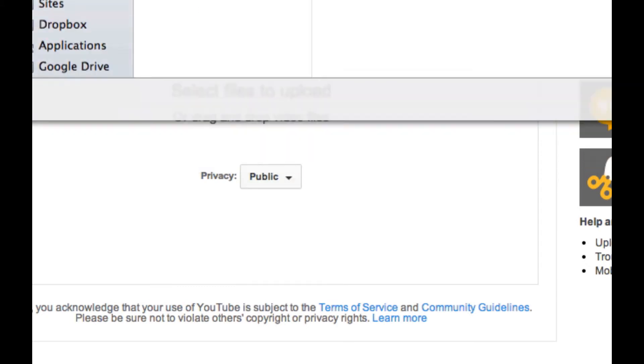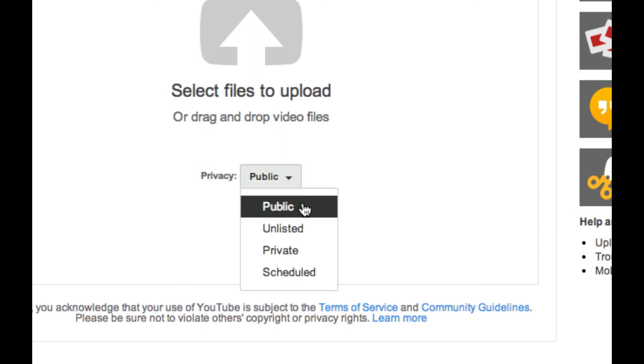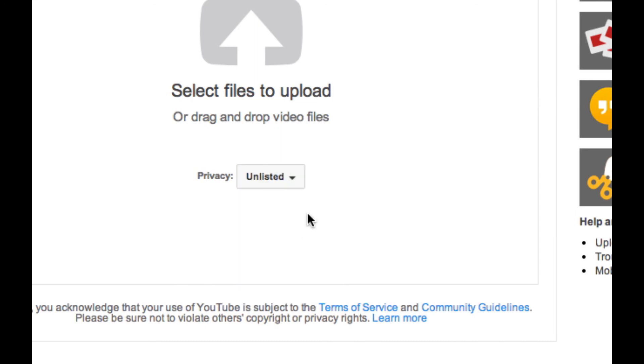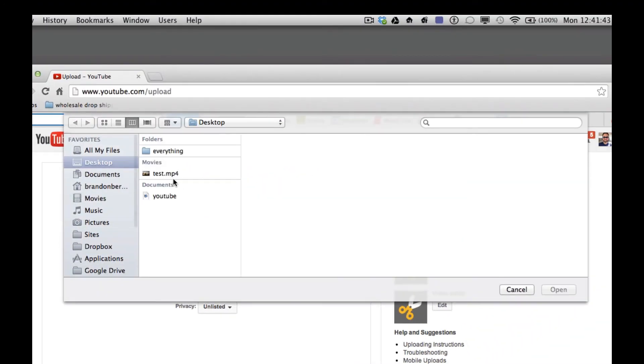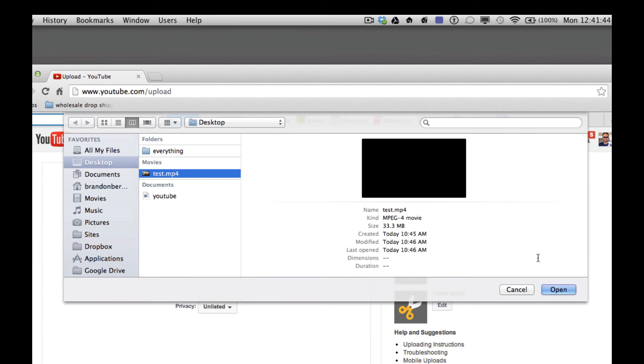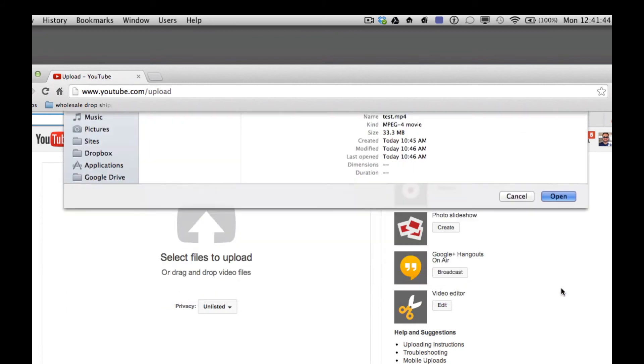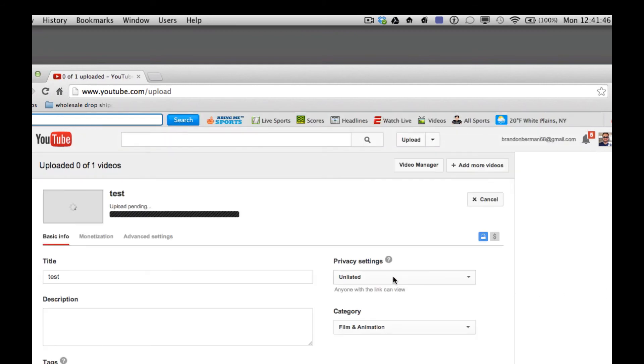So I'll go ahead and choose unlisted for this one. And I can select to upload the video. And you'll see it starting to upload here.